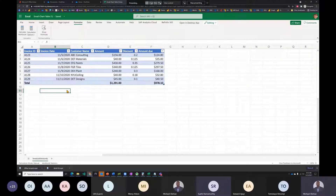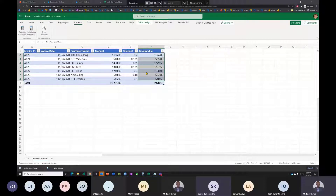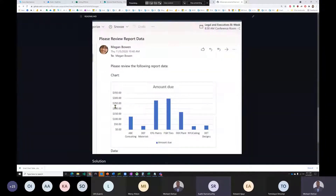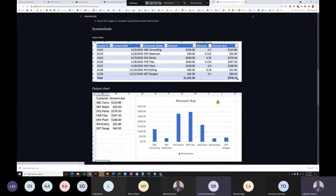The script will recalculate to compute Amount Due, then create a chart of Customer Name vs Amount Due. Since you can't directly select non-adjacent columns for a chart, the approach is to create a new sheet with only the extracted data as a temporary holding point, create the chart there, then pass it to Power Automate for email.